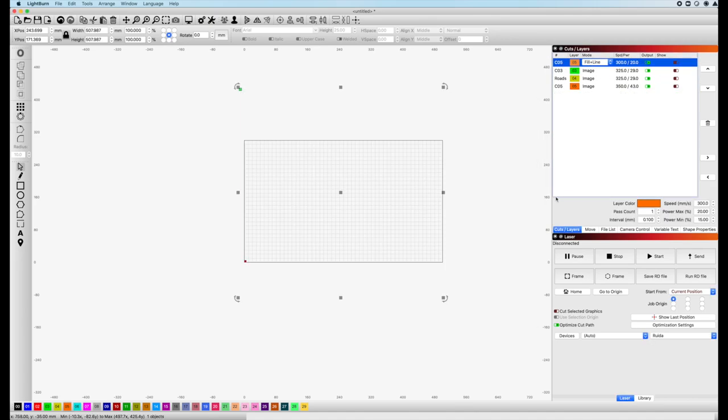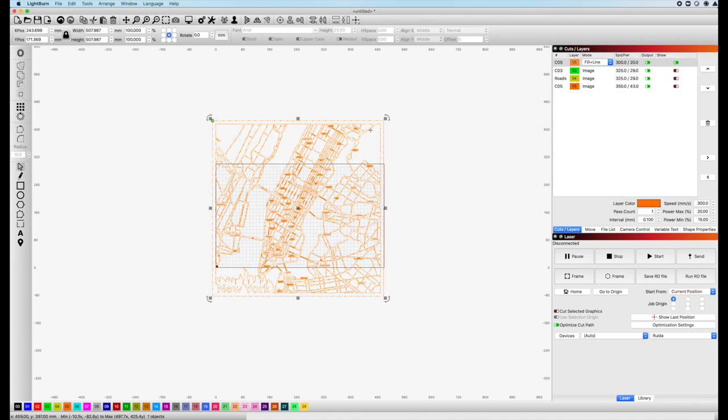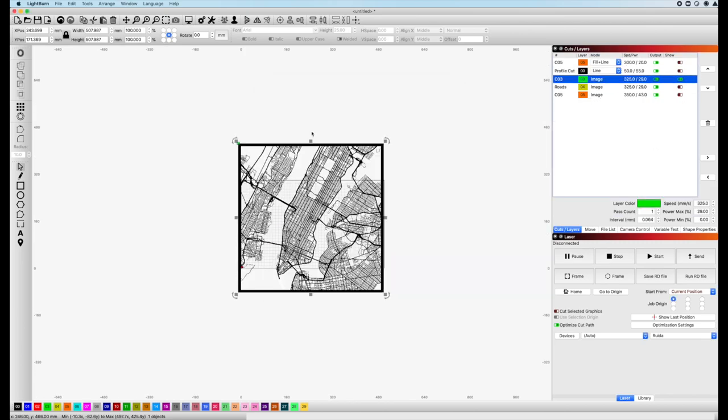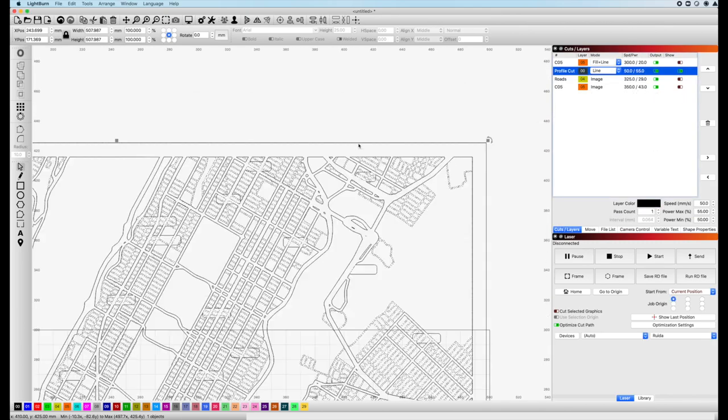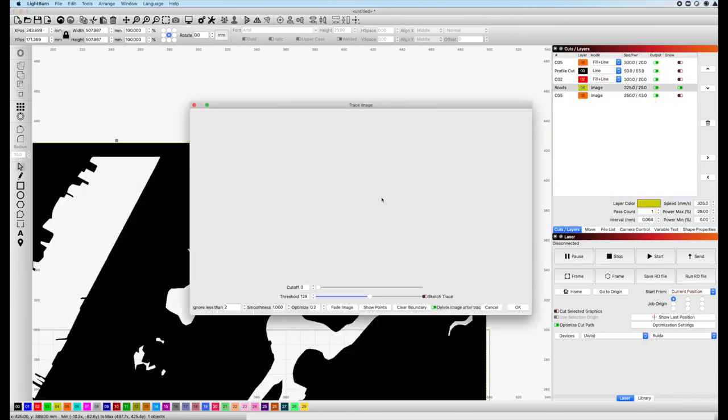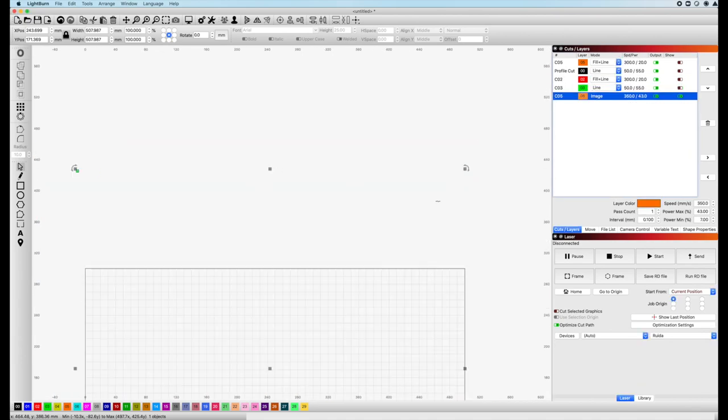When I trace, I'll check the option to delete the image afterward, and each time I do this, it adds the new vectors to an existing layer. So I'll simply select another color to place it into its own unique layer.